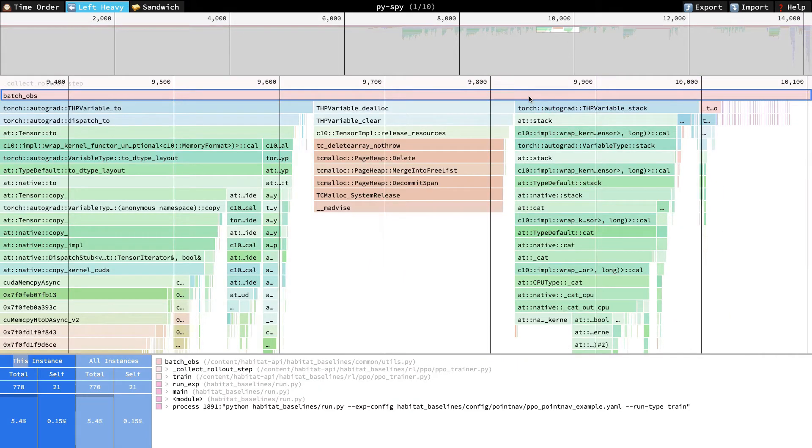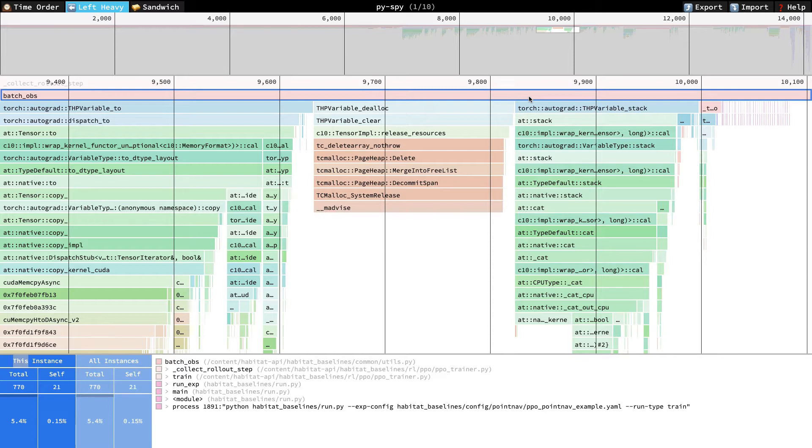This function, short for batch observations, is also fairly expensive. Without going into details, all of this is essentially moving data around in memory, and it feels pretty wasteful. Unfortunately, there's no easy fix, but I can tell you that within the Habitat team, we're working on this, and we hope to provide a solution in the future. For now, let's move on.